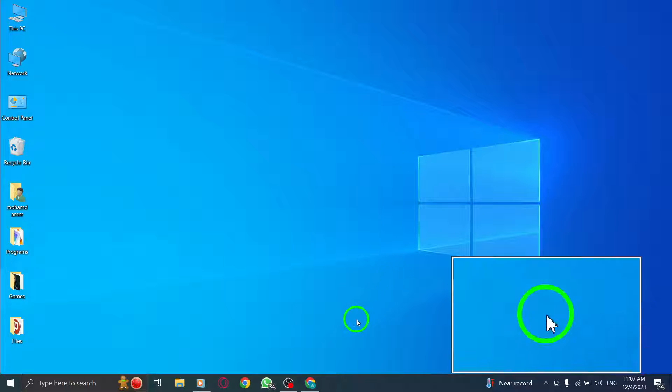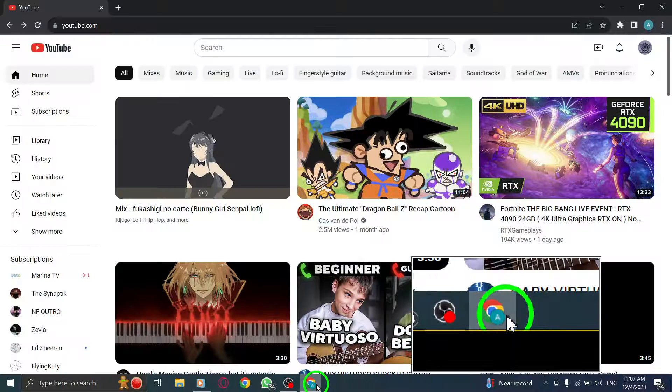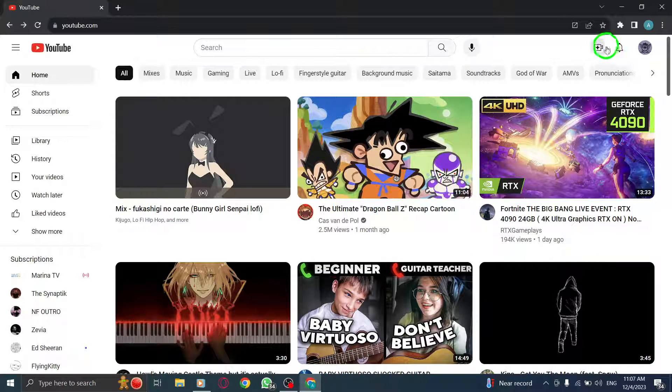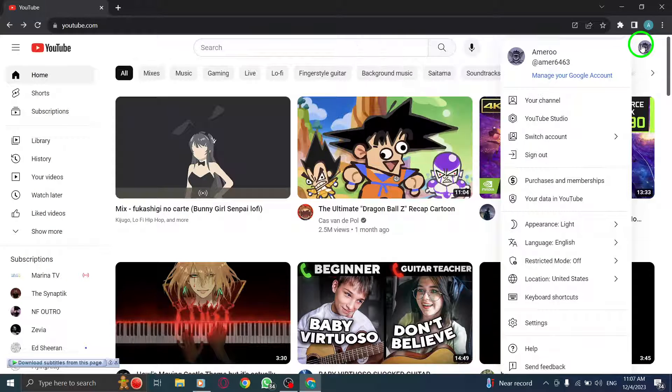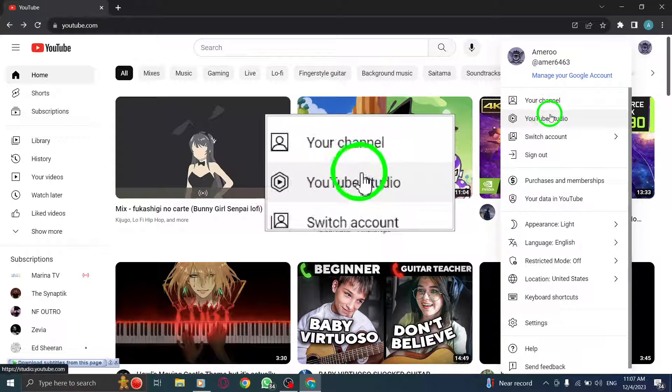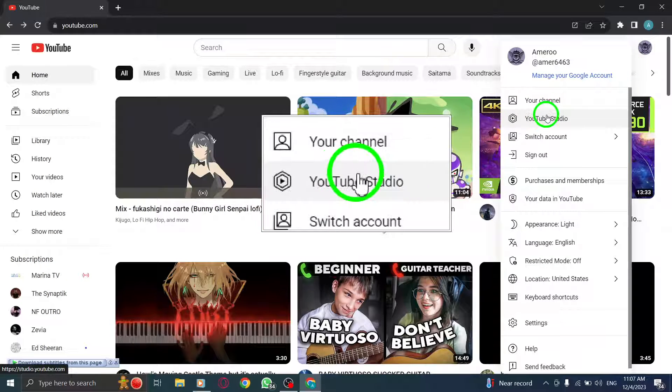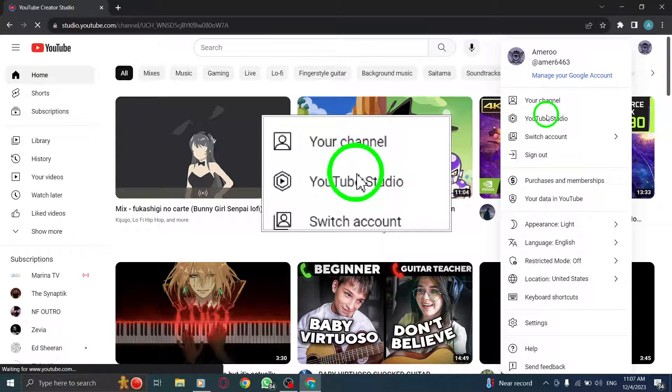Step 1. Open YouTube Studio. Log into your YouTube account and navigate to YouTube Studio, the platform for managing your channel.